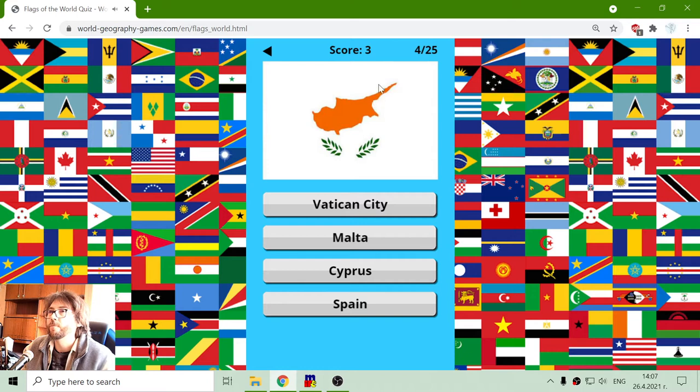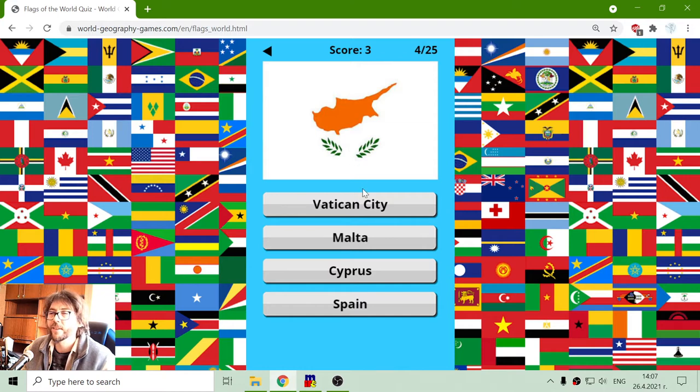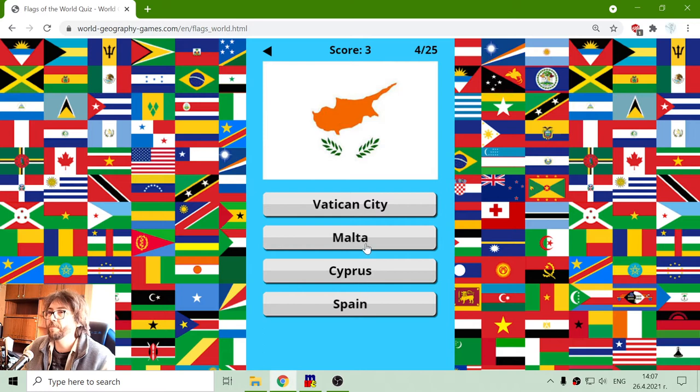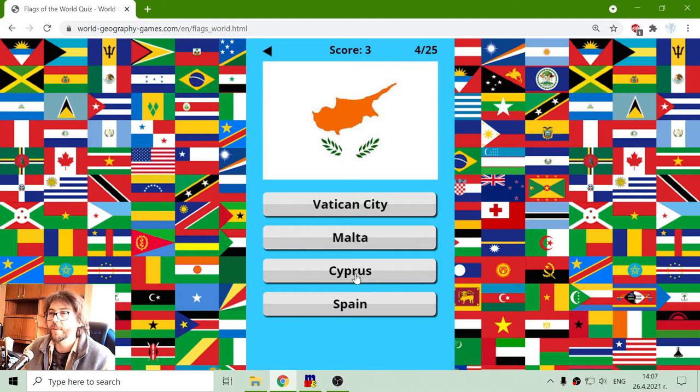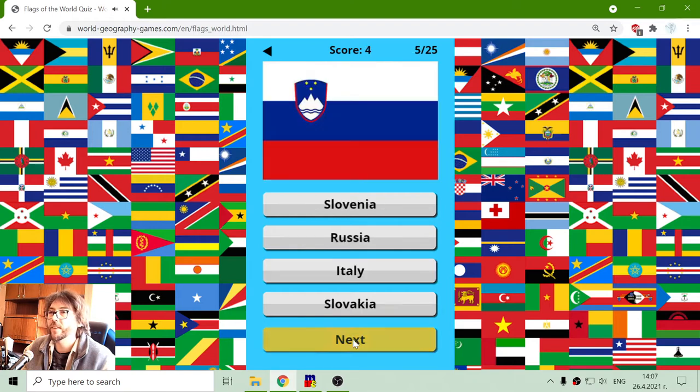Another flag, white. There is an island and some grass. Vatican City, Malta, Cyprus, or Spain. And this is island Cyprus. That should be the flag of Cyprus.